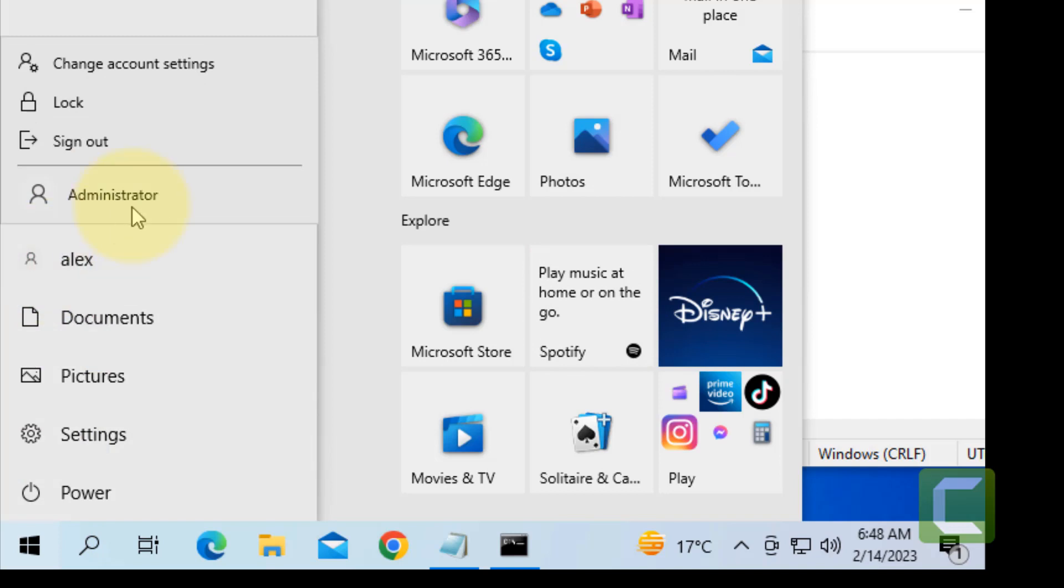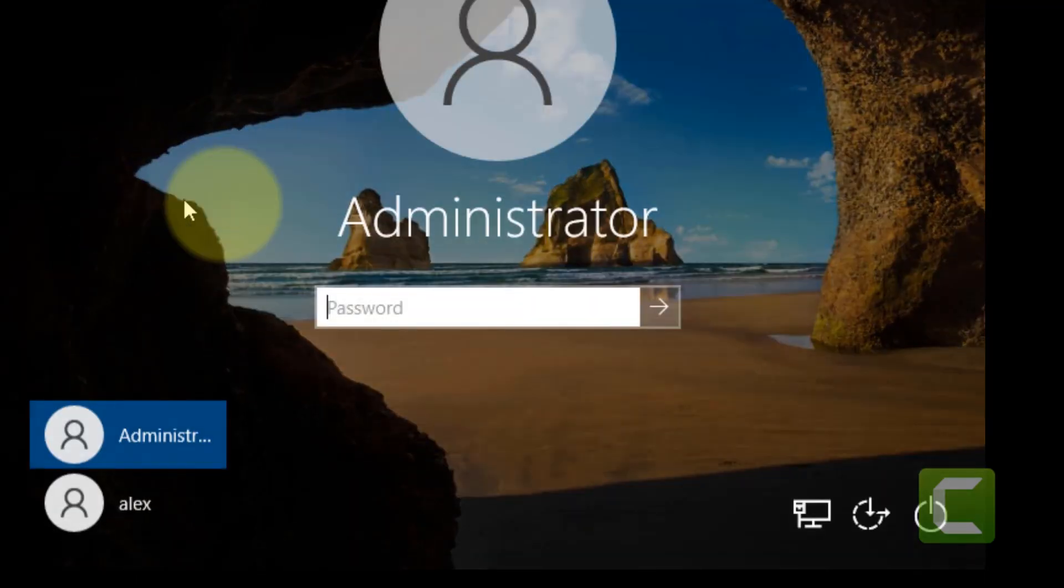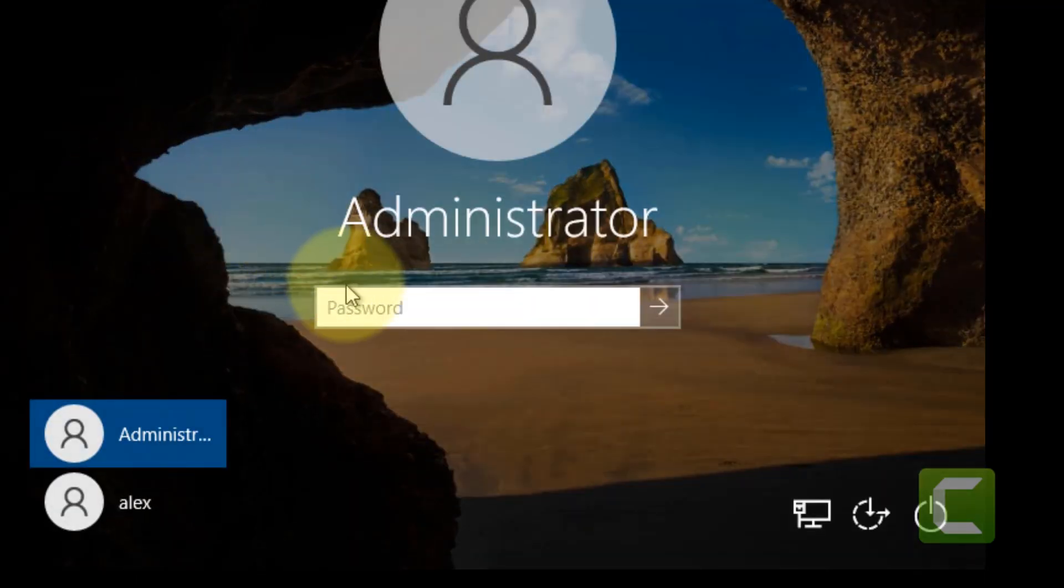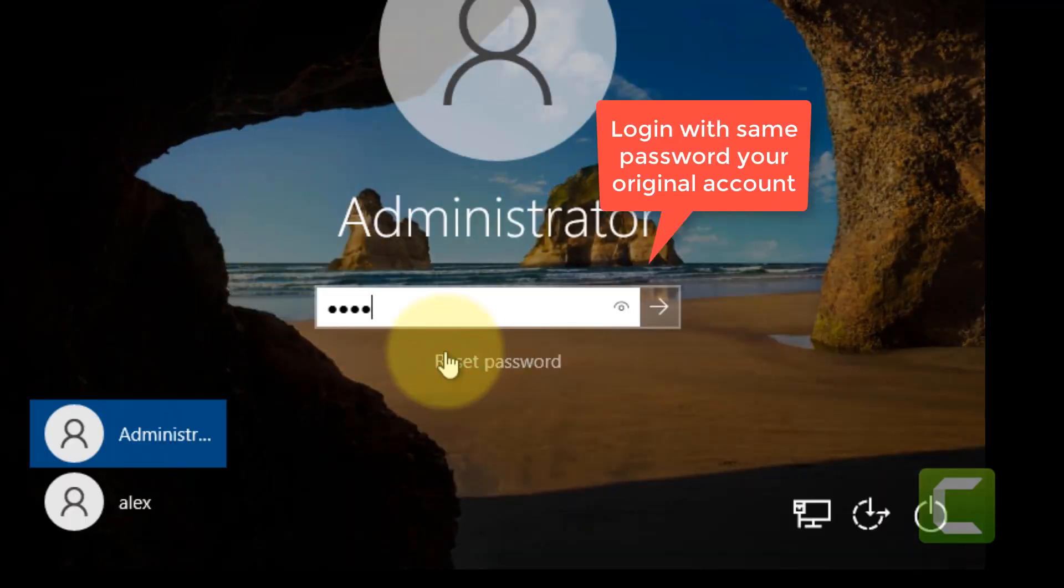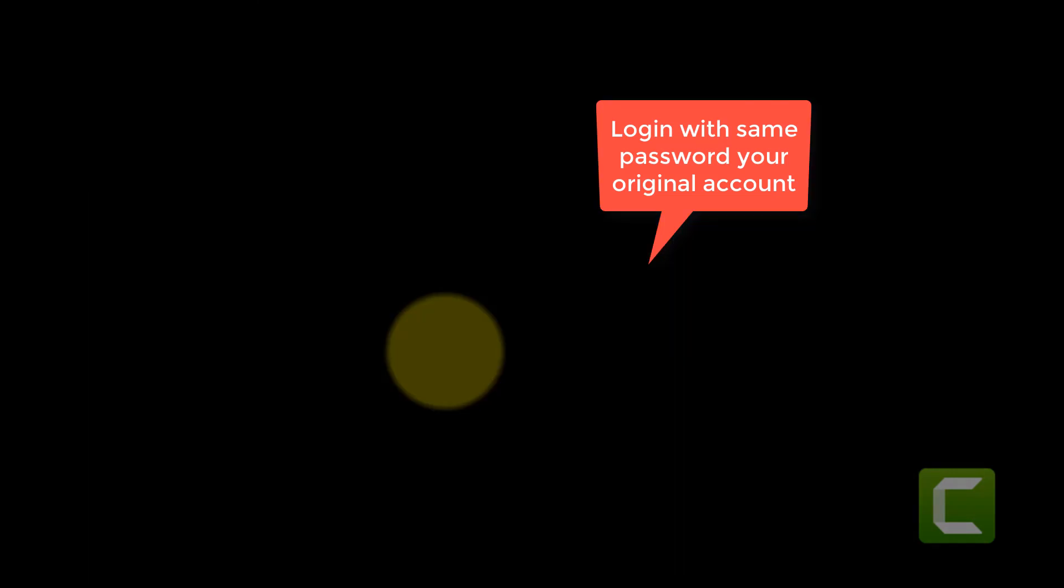Click on it and log in through this admin account. The password will be the same as yours.